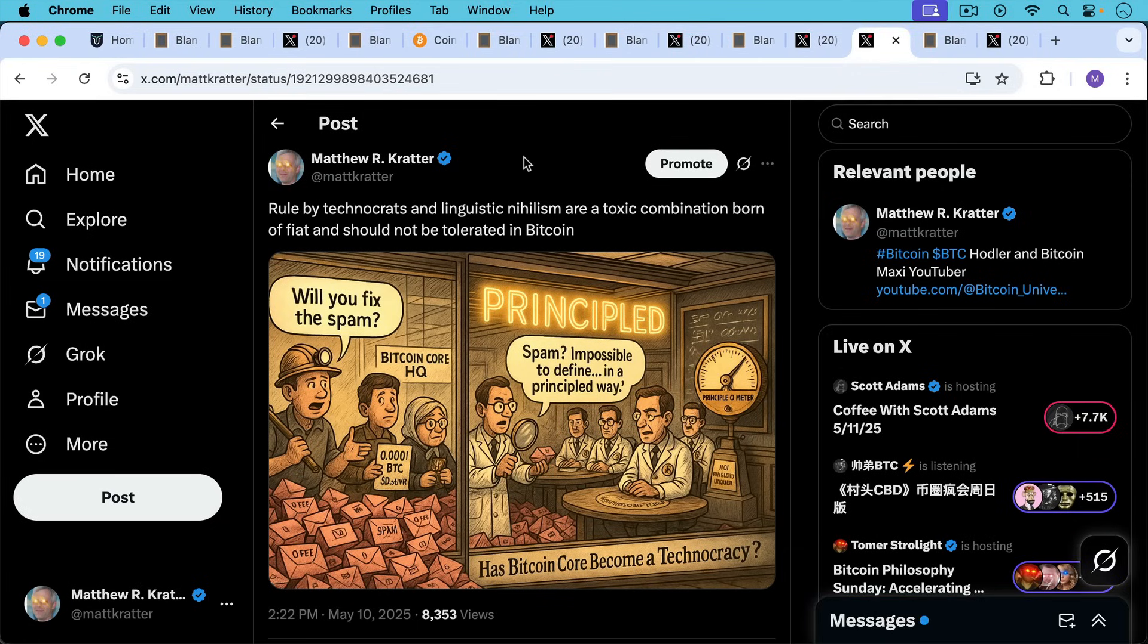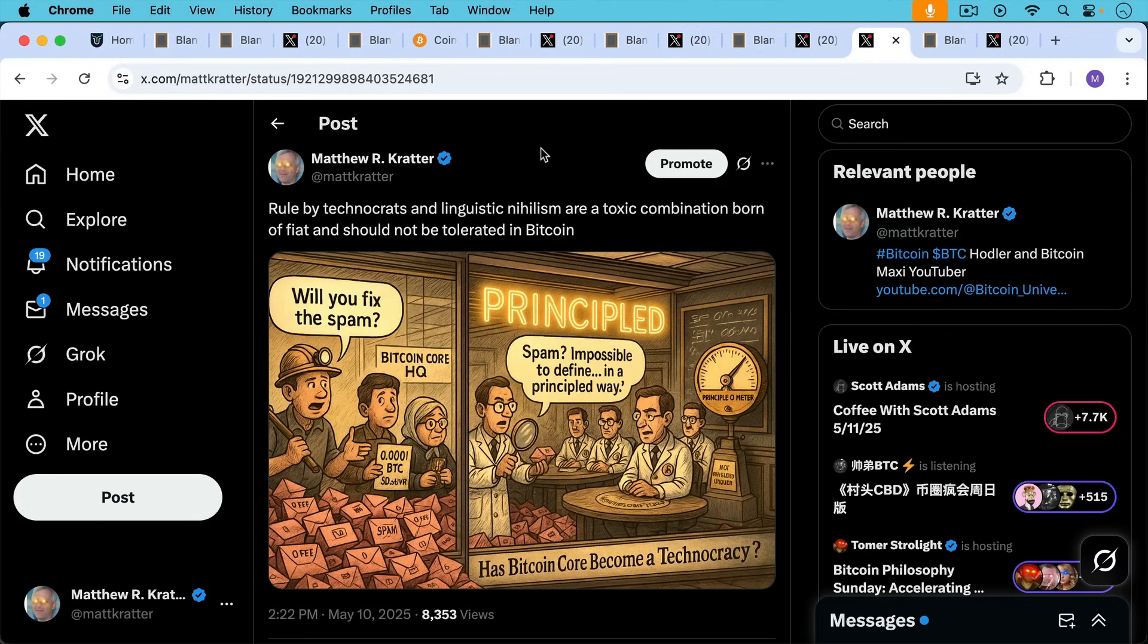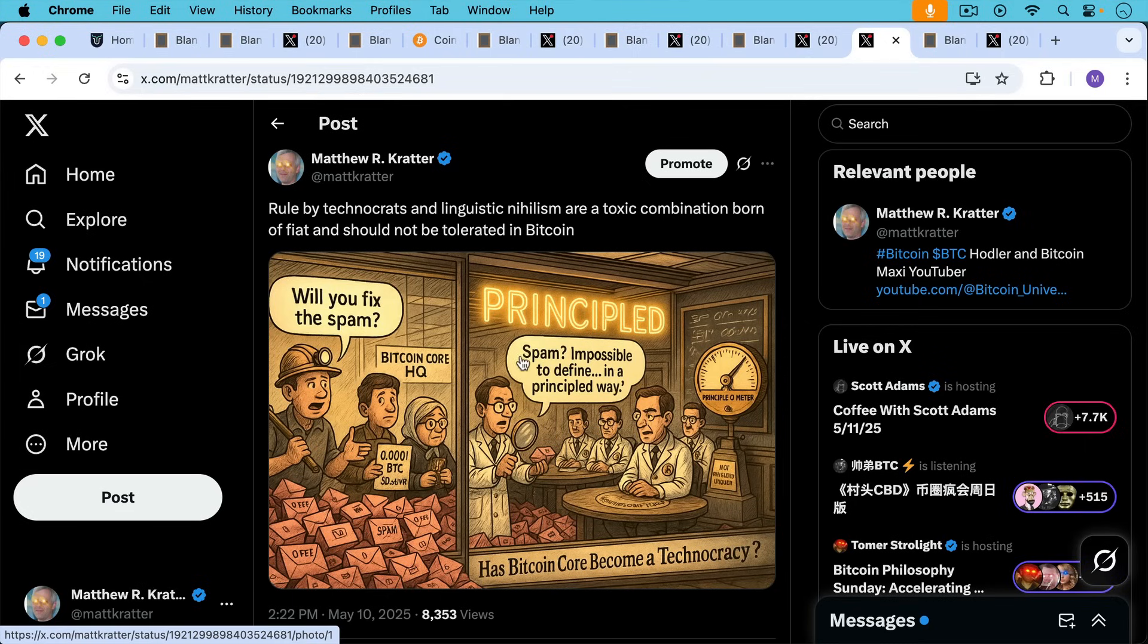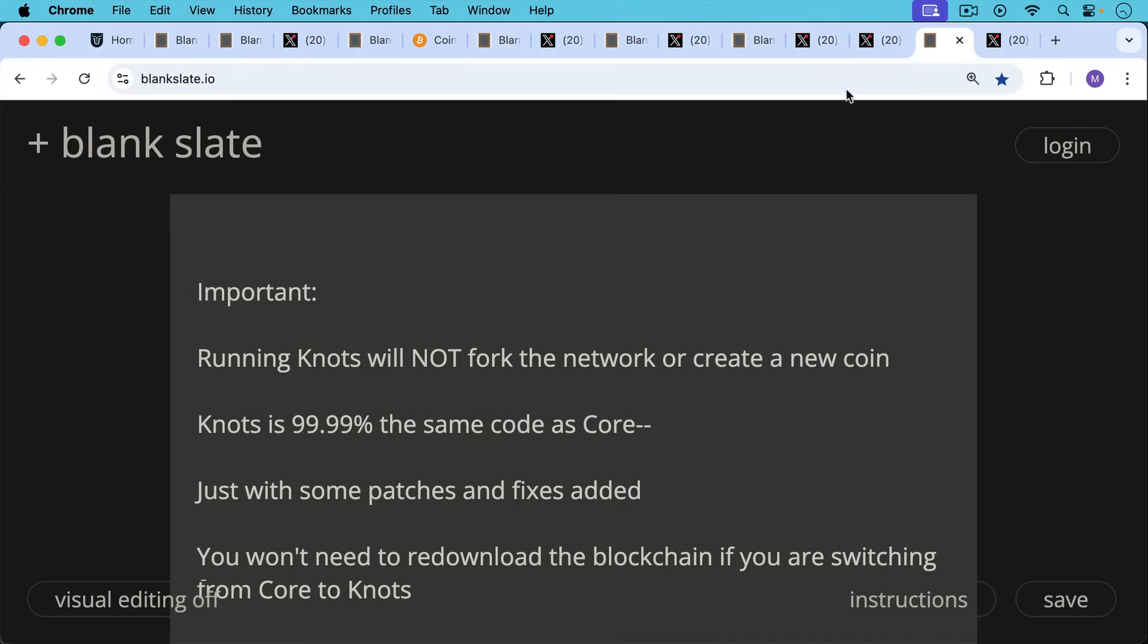I posted this cartoon yesterday that somebody helped me make, and I wrote: rule by technocrats and linguistic nihilism, this idea that we can't ever know what spam really is. Rule by technocrats and linguistic nihilism are a toxic combination born of fiat and should not be tolerated in Bitcoin. The plebs saying, 'Well, you fix the spam,' here at Bitcoin Core headquarters. 'Spam impossible to define in a principled way.' Has Bitcoin Core become a technocracy?